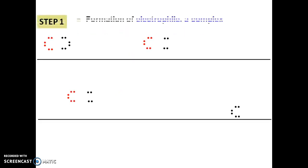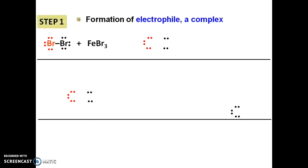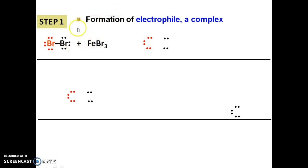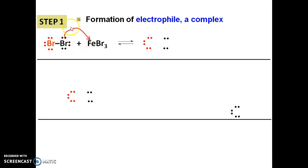In step number one, we only involve Br2 and our Lewis acid FeBr3. We take the reagent Br2 and show the bond between Br2 with lone pairs. As we know, FeBr3 is a Lewis acid — it is electrophilic and able to accept electrons. So it will accept electrons from Br. We take one lone pair from Br and attack Fe.